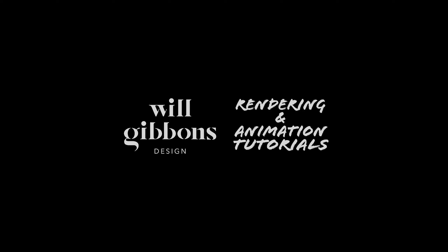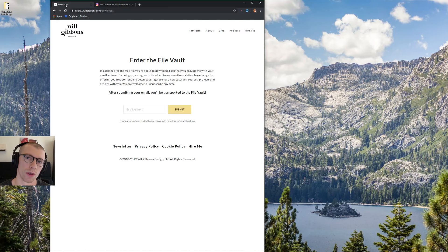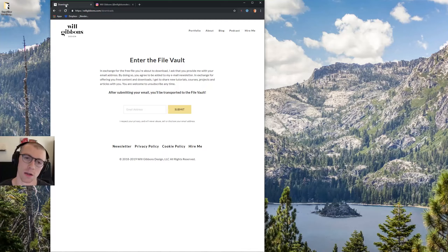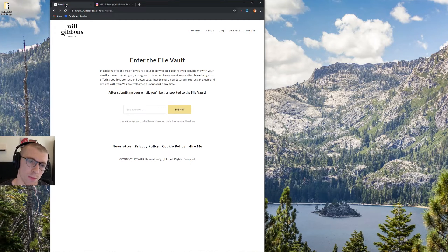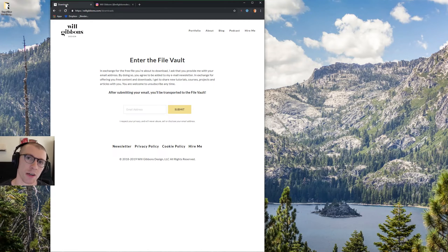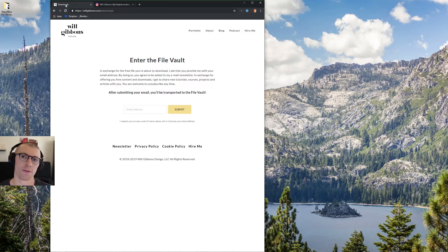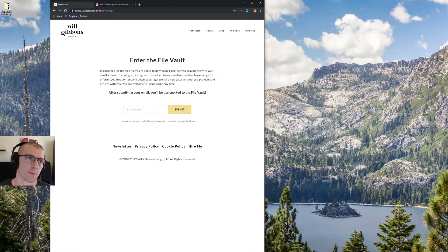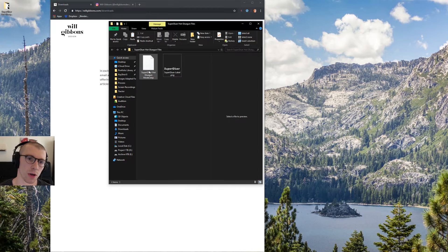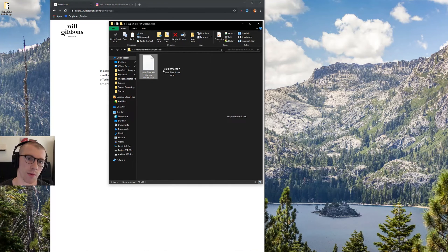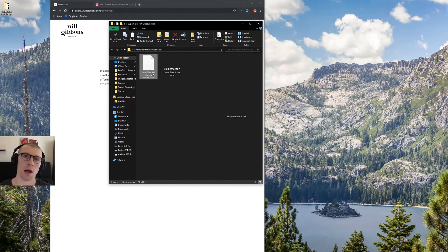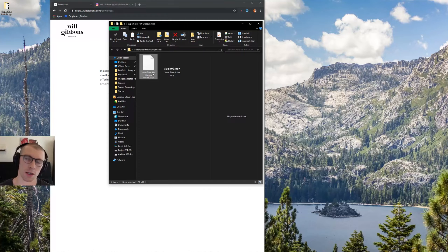And if you want to follow along, you'll want to head on over to willgibbons.com slash downloads. Link will be down in the description. Pop your email address in, hit submit, enter the vault, and get your tutorial files to follow along. Once you open the downloads folder, you should see your hot glue gun model and a label that we're going to use. And without further ado, let's get on into Keyshot.